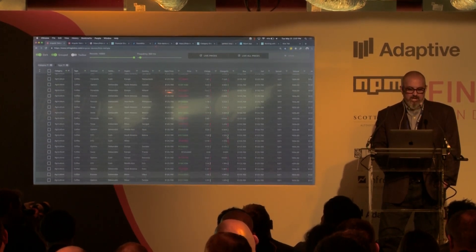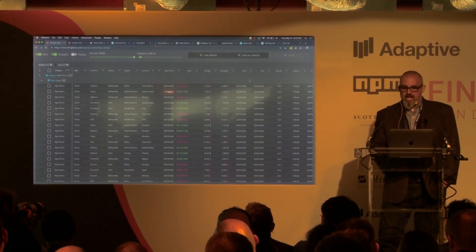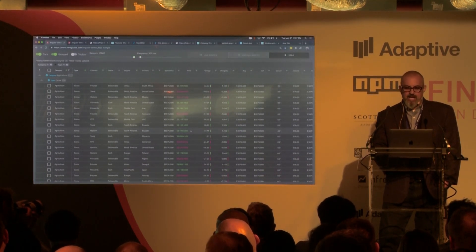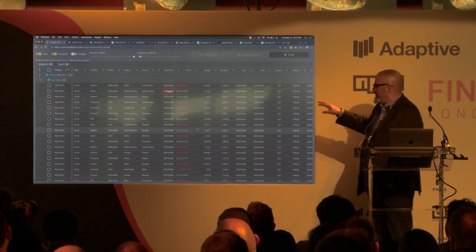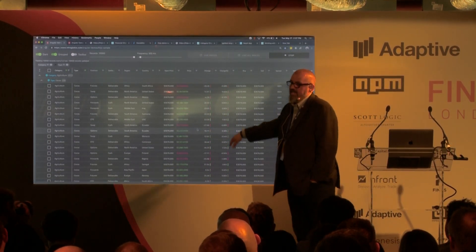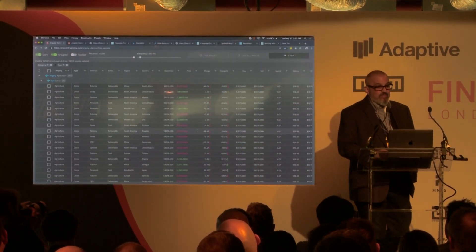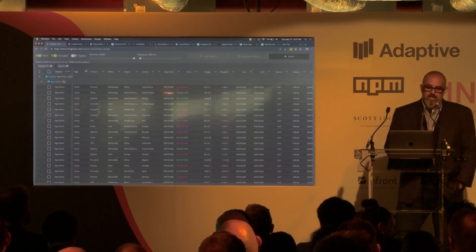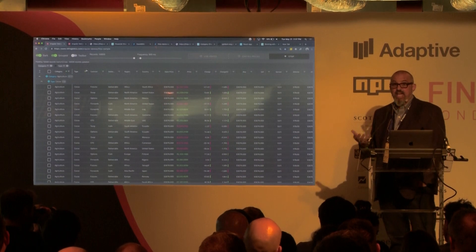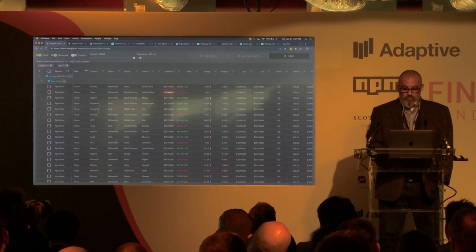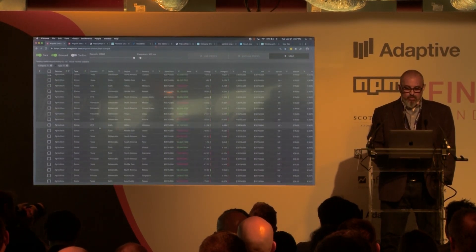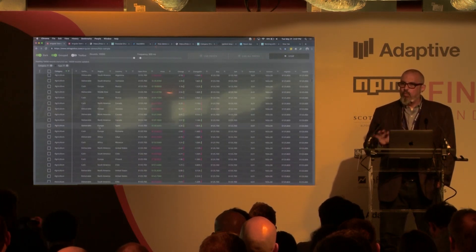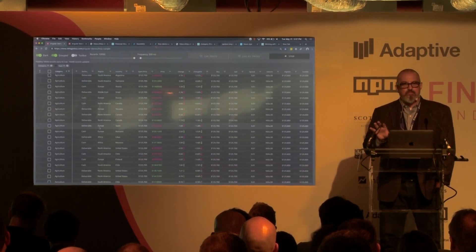I'll bring it back up to the top — we have a 300 millisecond frequency and I'll click Live All Prices. So now we're basically updating every single cell, all the data in the grid, updating the visible cells. Every 300 milliseconds we're updating 10,000 data points. But if you look at the grid and we start scrolling again, there's no performance lag, no flicker, no white space — it's actually perfect scrolling.